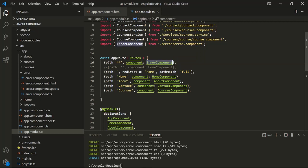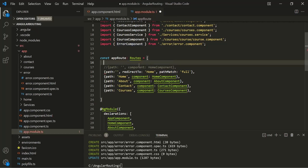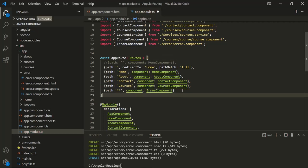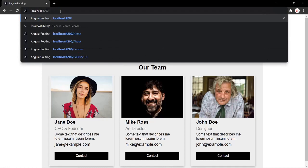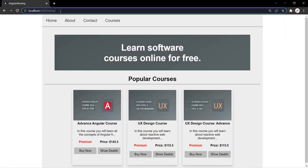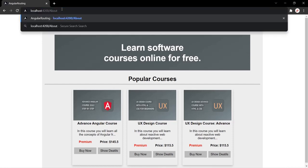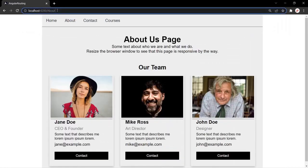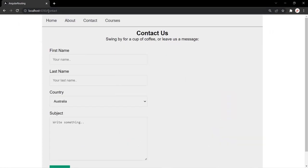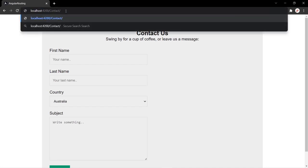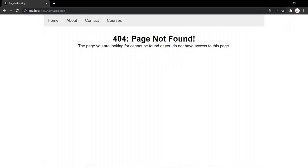That's why this wildcard route should always be the last route in the route list. Let's move it back and save the changes. Now everything works as expected — if I type 'home' we go to the home page, 'about' goes to the about page, and 'contact' or 'courses' redirects to those pages. If I type a path for which we have not defined a route, we are redirected to the 404 page not found page.